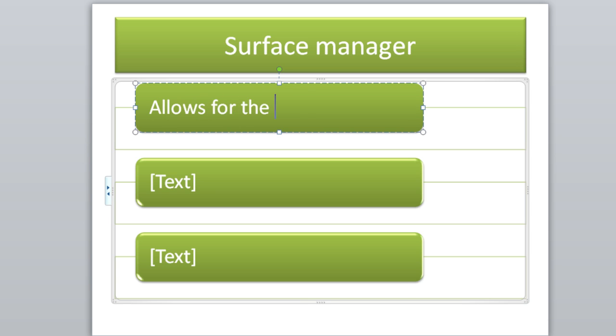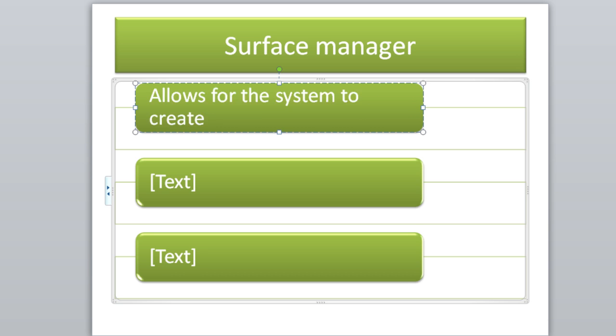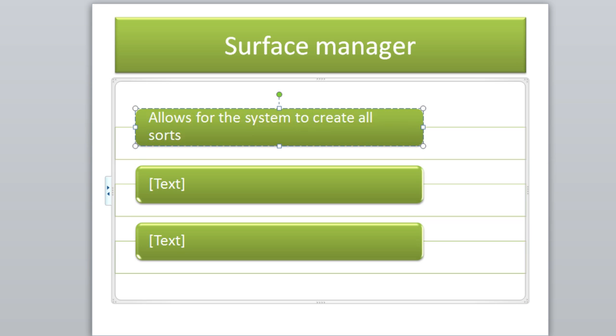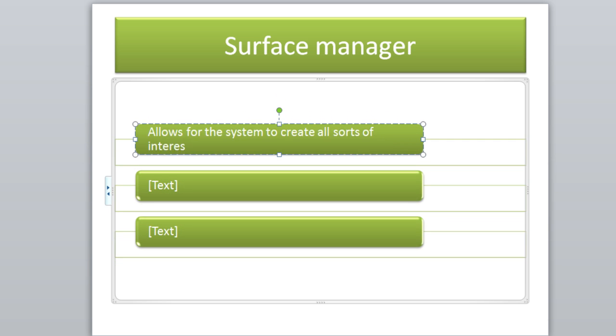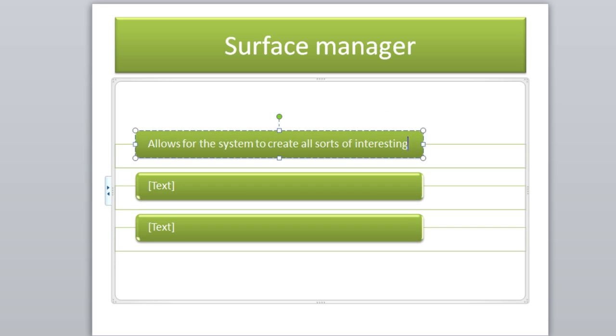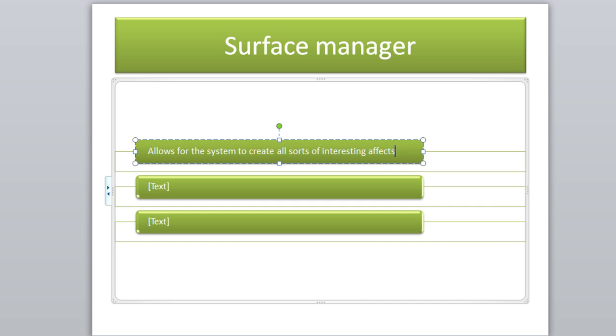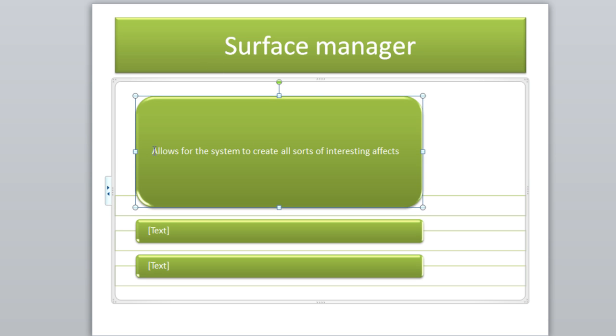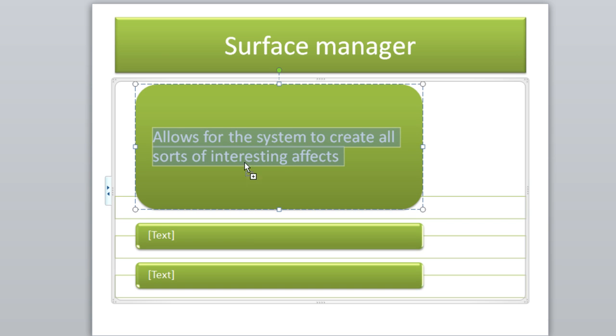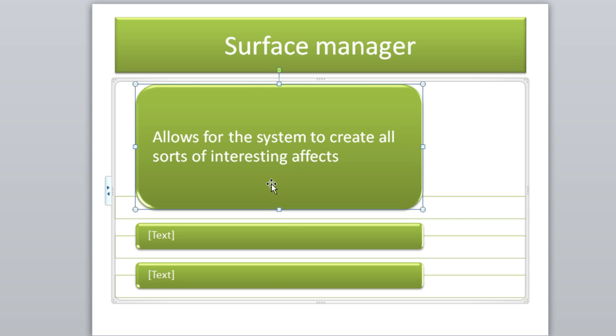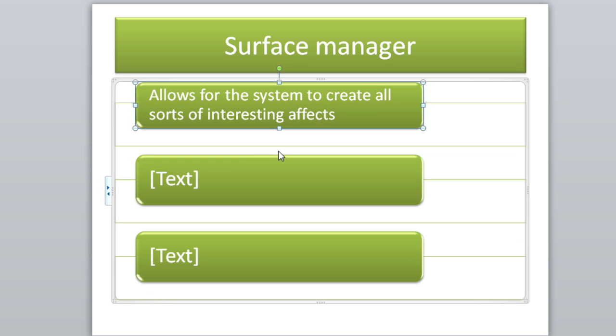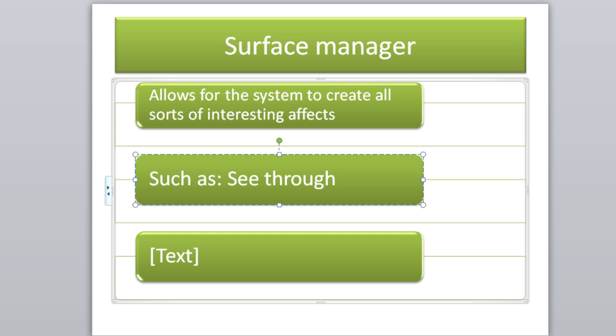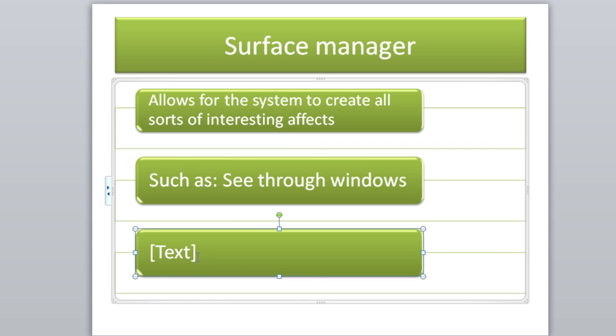So let's take a couple notes here. Allows the system to create all sorts of interesting effects. Let's make this a little bigger for you guys and put the font bigger so you guys can see it. So the surface manager allows the system to create all sorts of interesting effects, such as see-through windows and fancy transitions.